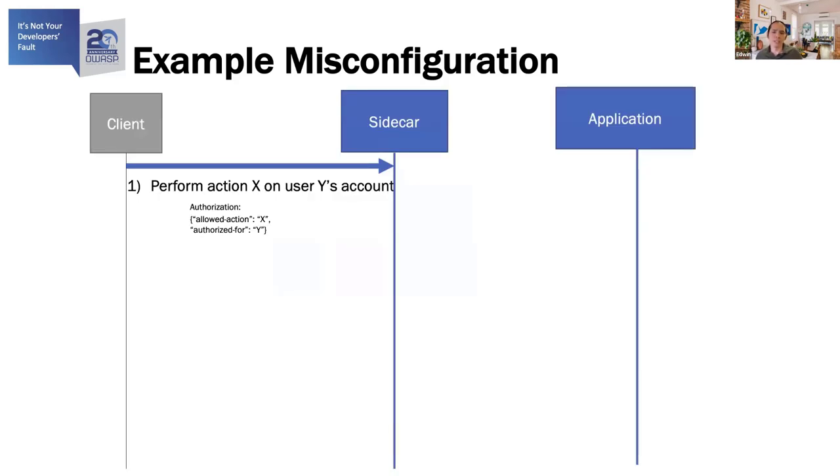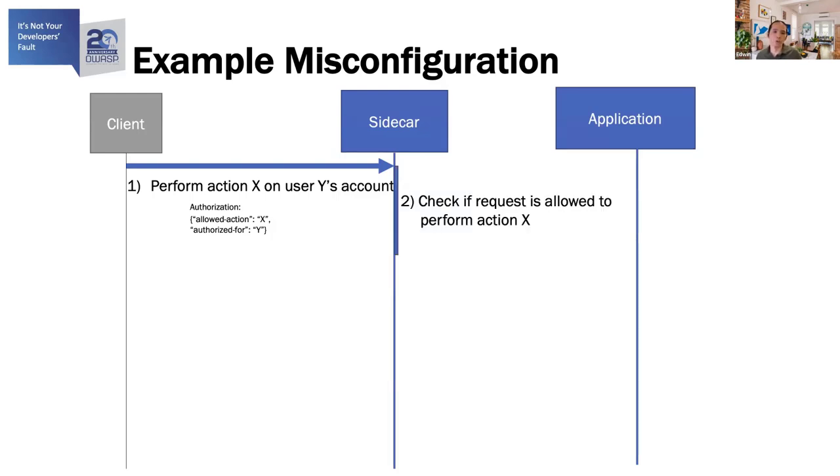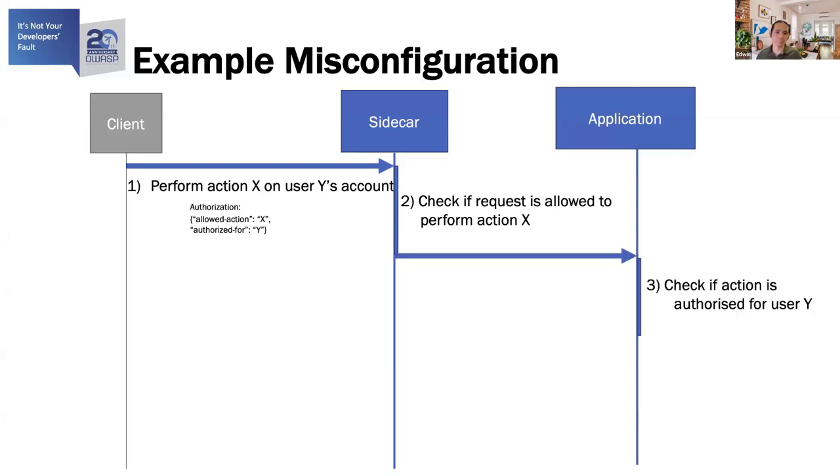According to the documentation, the JWT authorization should be provided in the authorization header in the HTTP request. So this is how an incoming request would look like. In step one, the client would request to perform action X on user Y's account. It would also include the JWT authorization in the HTTP request header with claims that it is allowed to perform action X and is authorized to perform against user Y. In step two, the sidecar, having only the knowledge of the request endpoint that was being called, checks that the JWT authorization is valid and whether the client is authorized to perform that action. If so, the request is then passed on to the application. In step three, as the validity of the JWT and the authorization of the action is performed by the sidecar, the application only needs to check if the user is authorized for that account before performing that action.